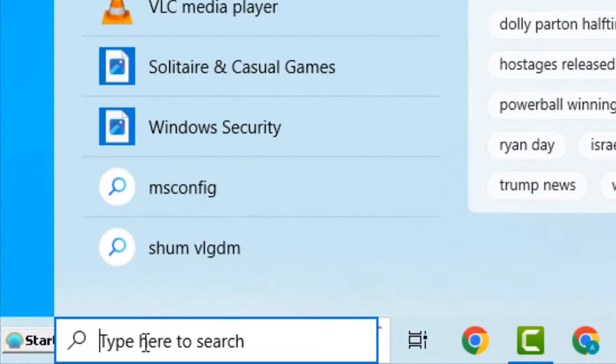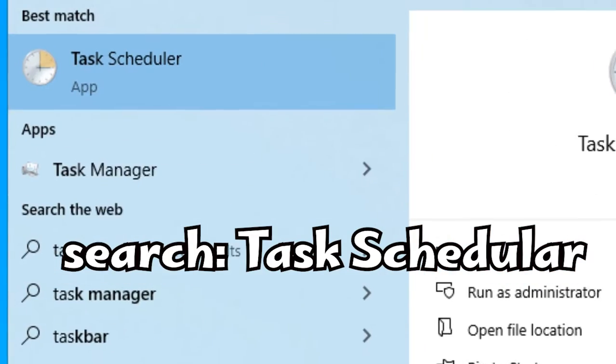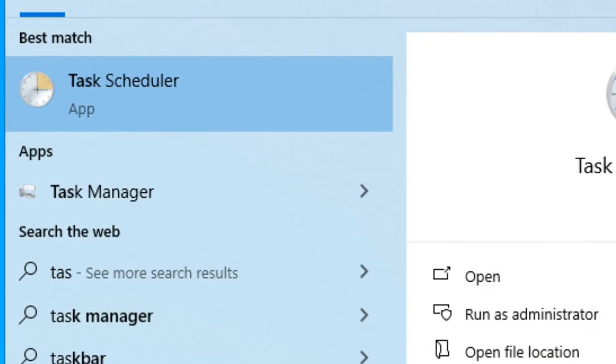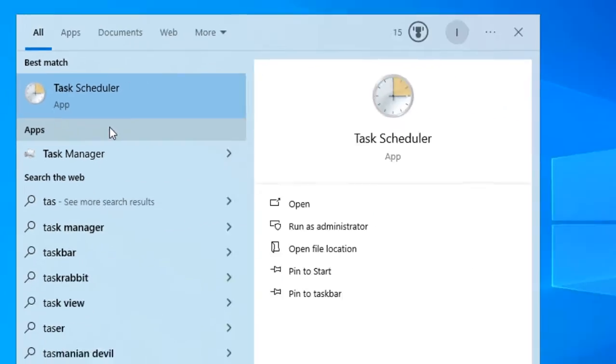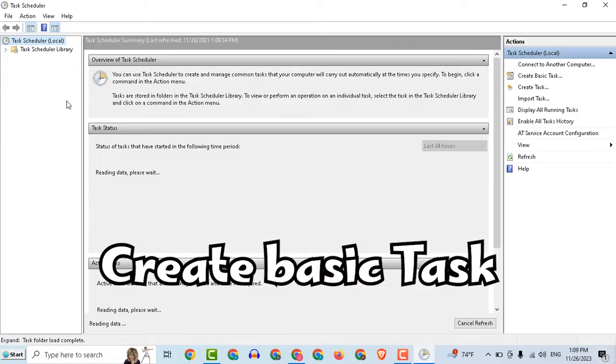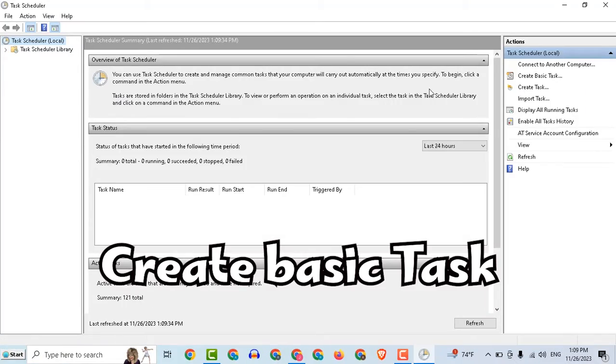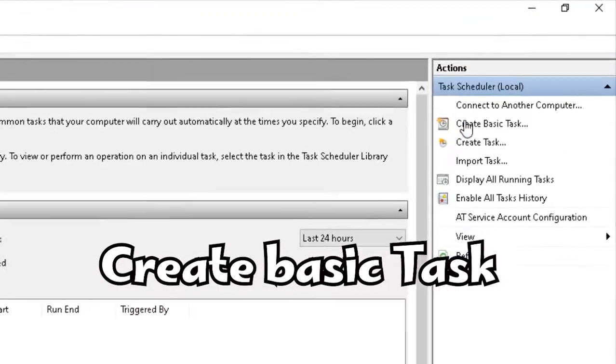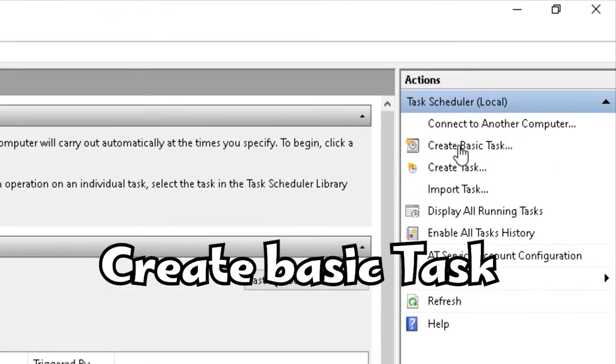Search for Task Scheduler. Select Create Basic Task.